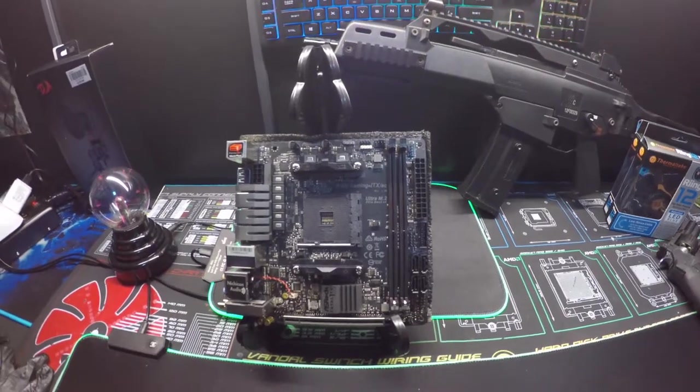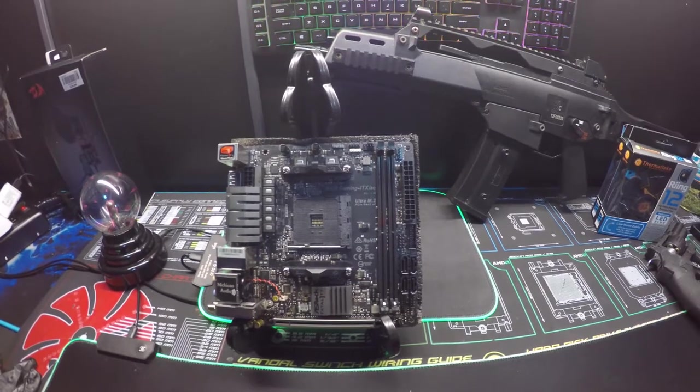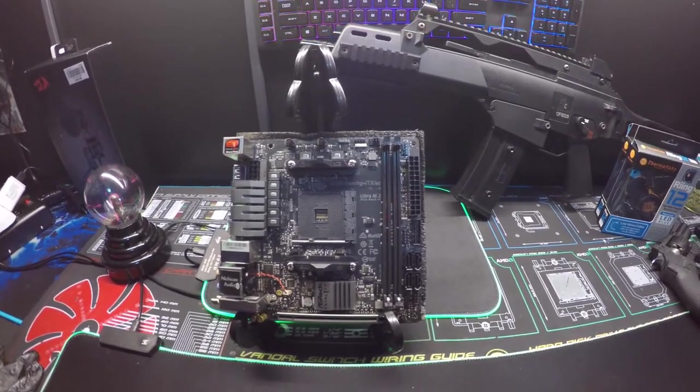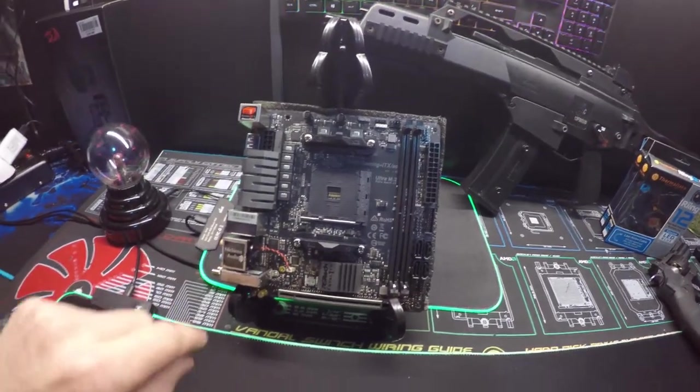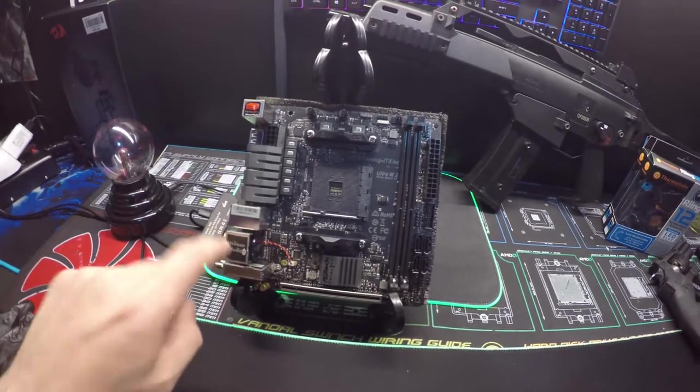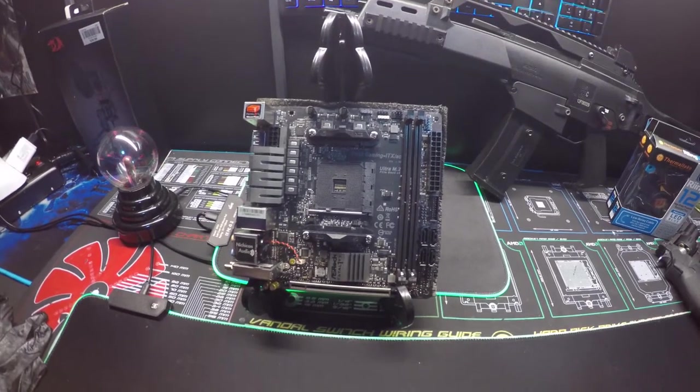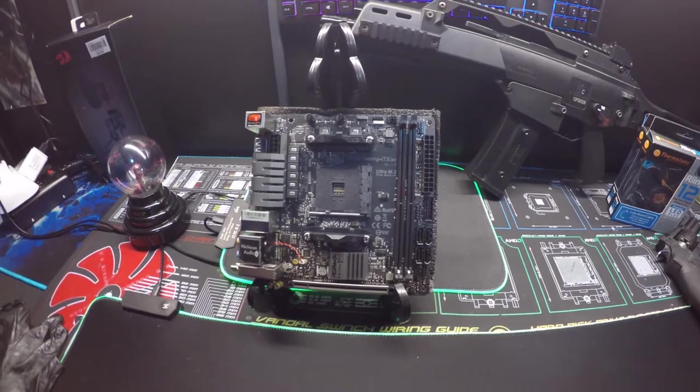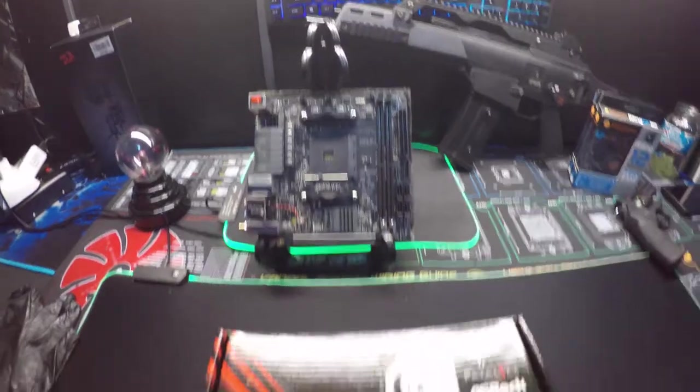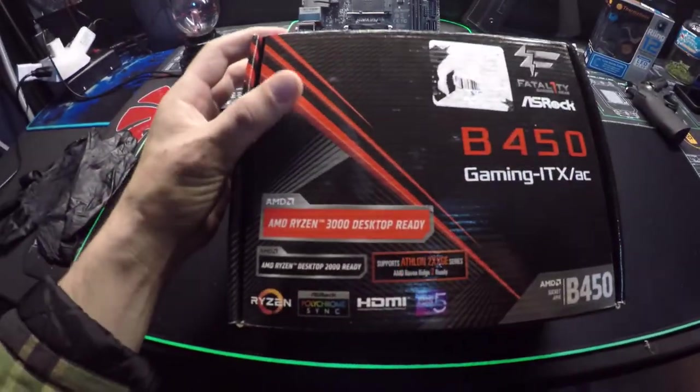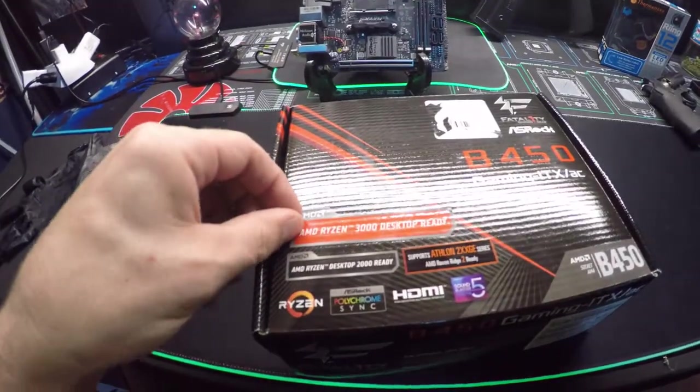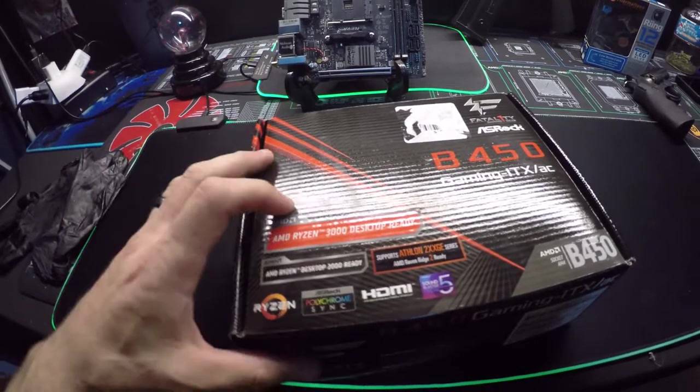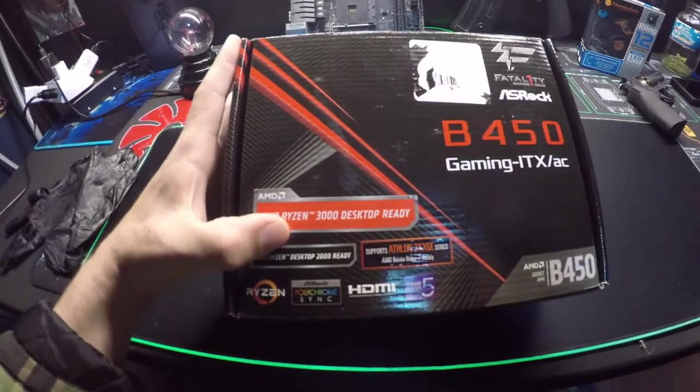This holds AMD Ryzen 2000 series and also supports Athlon 200GE series and AMD Raven Ridge 2 Ready. It has Sound Blaster Cinema series along with their Nahimic audio. It's funny though - somebody stuck a Ryzen 3000 desktop ready sticker on the box, which is not correct. That's kind of deceiving for anybody that doesn't know better.